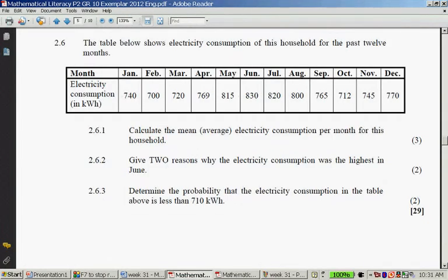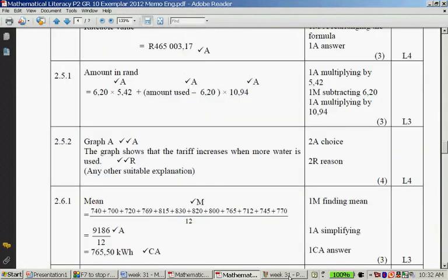Give two reasons why the electricity consumption was highest in June. It could be because June is during the school holidays — when children are home they consume a lot of electricity by running the television, taking long baths, listening to music, charging their phones, and playing computer games. It could also be because June is the coldest month, so heaters are used more and more hot water is needed. If it's cold, people also cook more food, which uses more electricity on the stove.